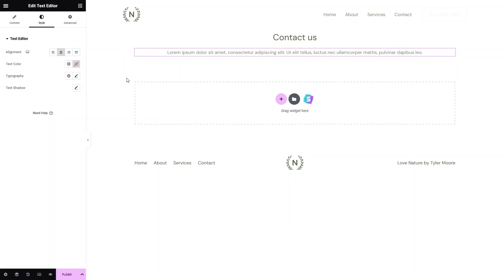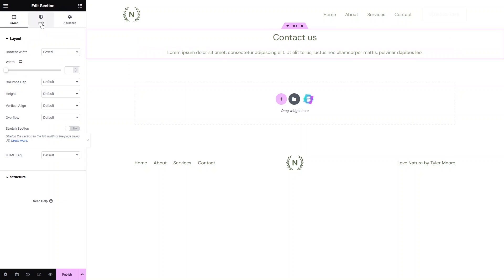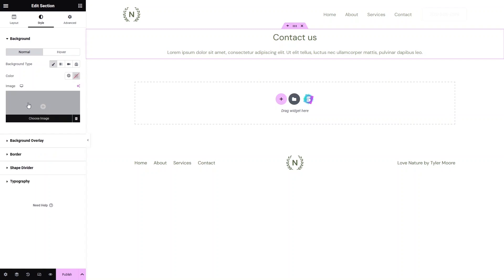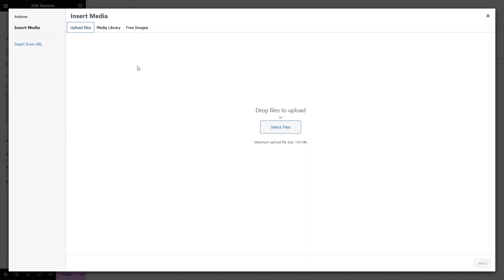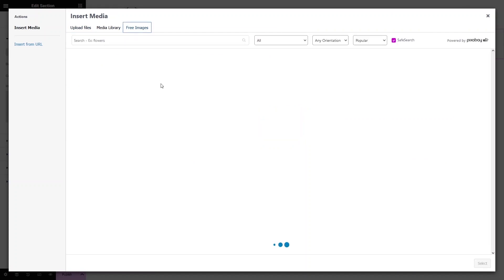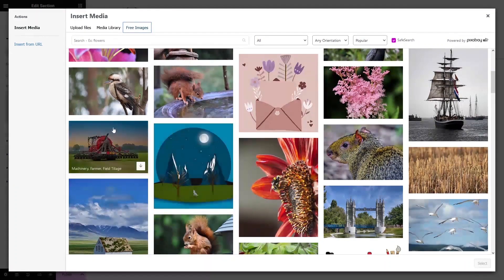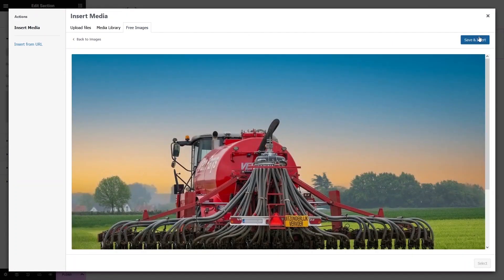To add the background image to our section, click on Edit Section and go to the Style tab. Under Style, you'll see the Background option, and within it the Background Type. Select Classic. To add an image, click on Choose Image. You can select from the media library, use free images, or upload from your computer. I'll pick a free image, select it, then click Save and Insert.